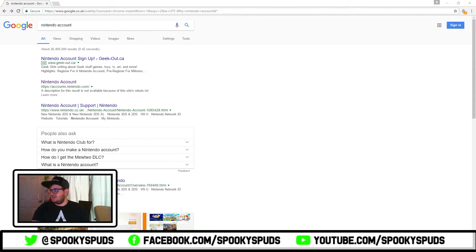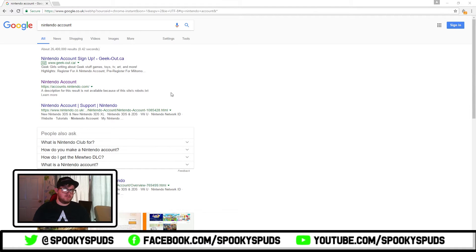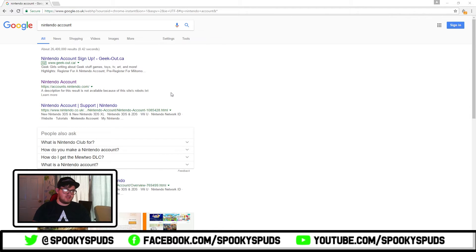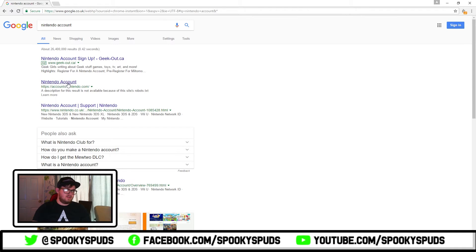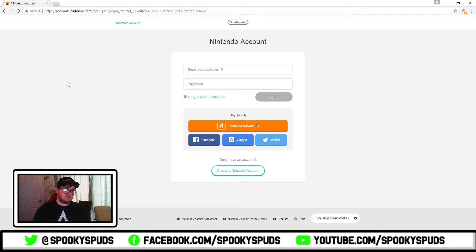Hey what's going on guys, it's Steve here on Spooky Spuds and Co. In this video I'm going to show you how to make a Japanese Nintendo account so you can access some Japanese games on the Nintendo Store.